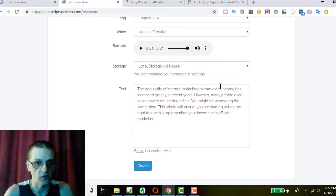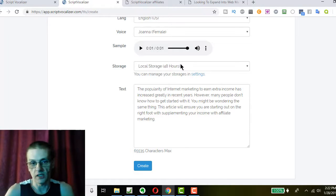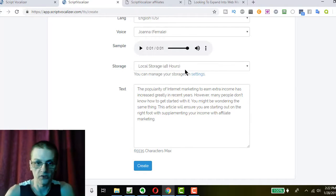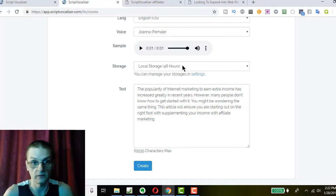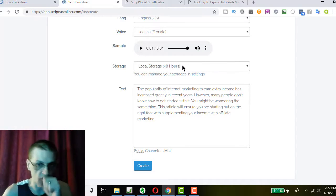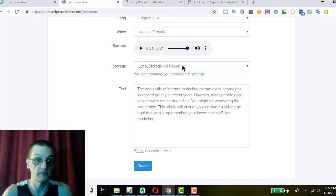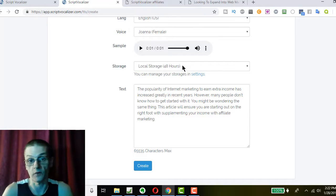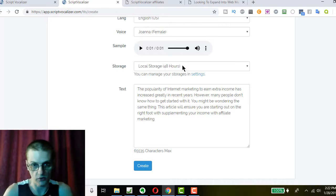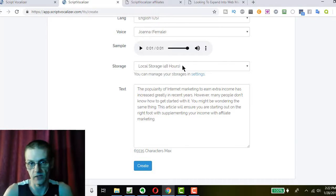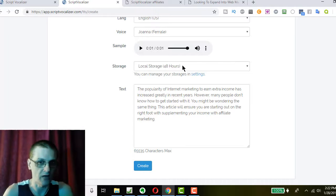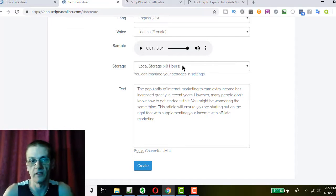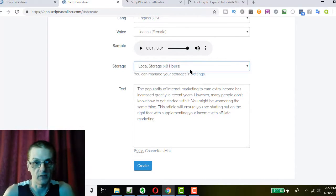Also local storage. It will store the file on your Script Vocalizer account for 48 hours. Once that's done, in order to make room on the server, it will be deleted. So it's best to connect your cloud service. Or, if you're not going to connect your cloud service, be sure to download your files as soon as you record them, so you don't lose them. So, I'm going to go ahead and just keep this as my local storage for now.